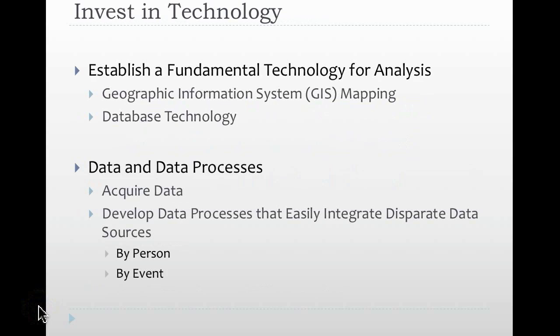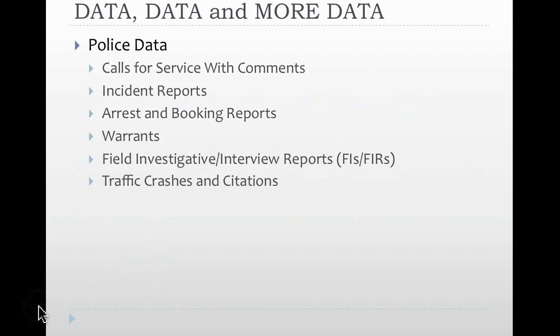To start out, I want to show you a little bit about some of the different data types that are available as well. So there are police data, something that you're most commonly using every single day: calls for service with comments, incident reports, arrest and booking reports, field investigative or interview reports also known as FIs or FIRs, traffic crashes and citations. The data that most of us know is data that we use every day and data that our officers and deputies are actually working to put into our records management systems.